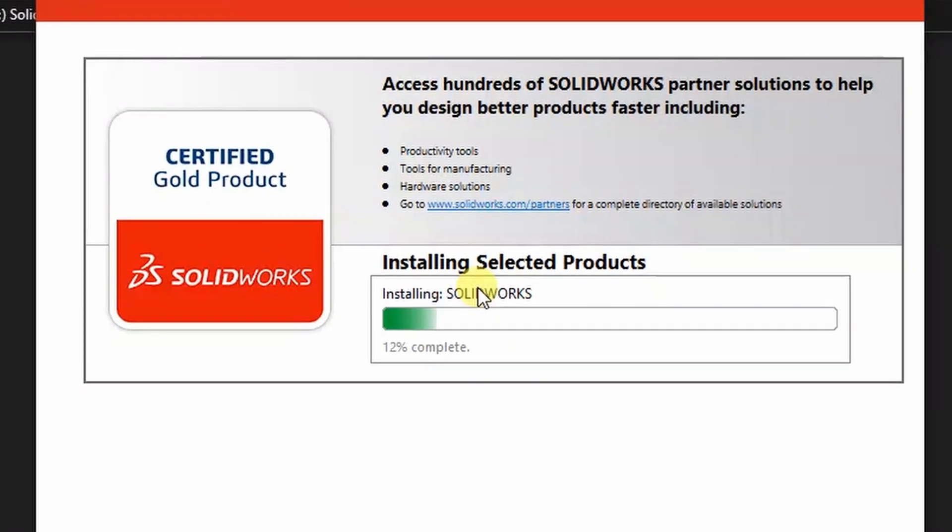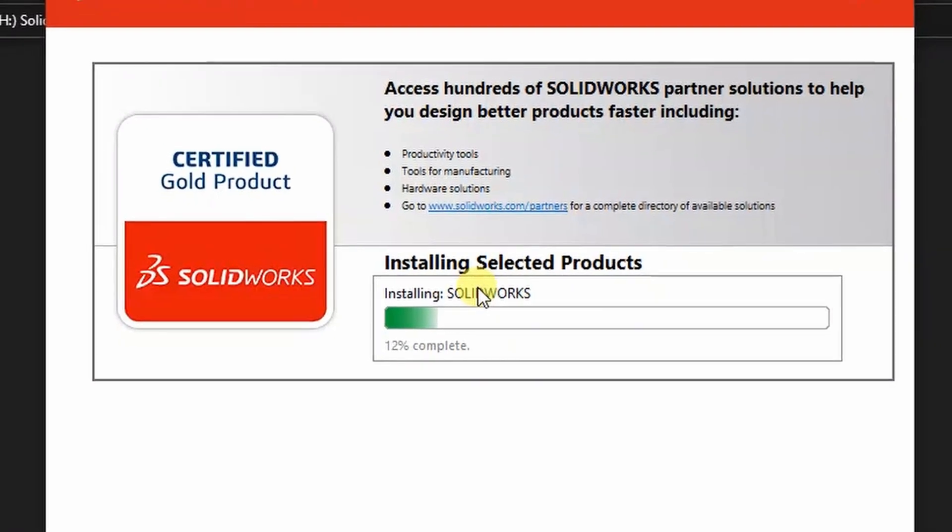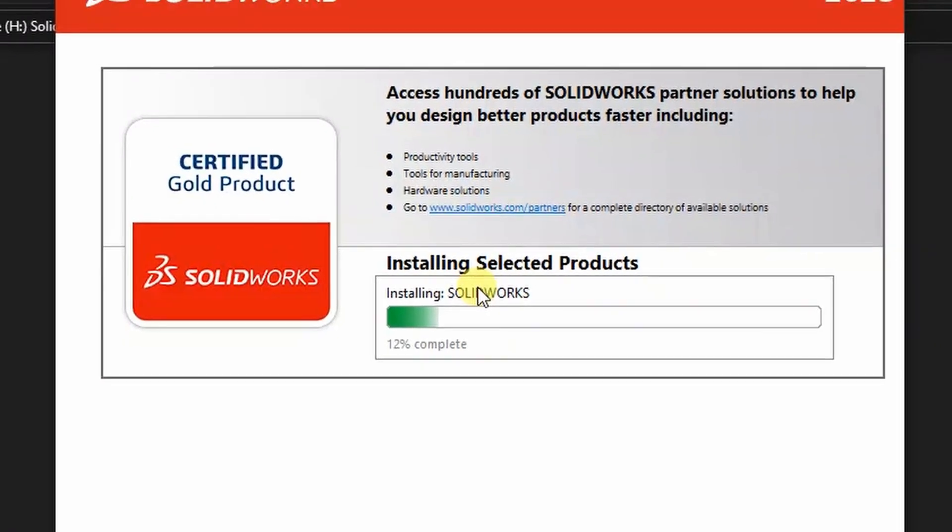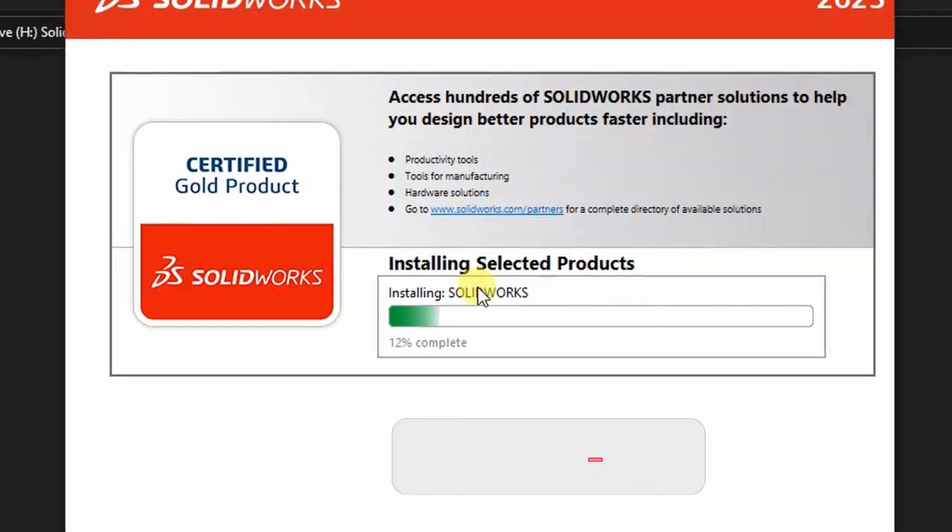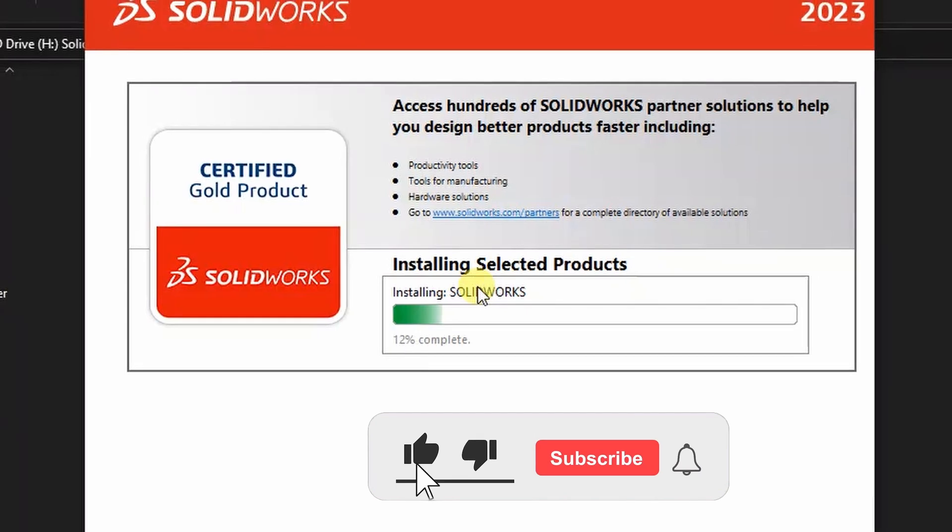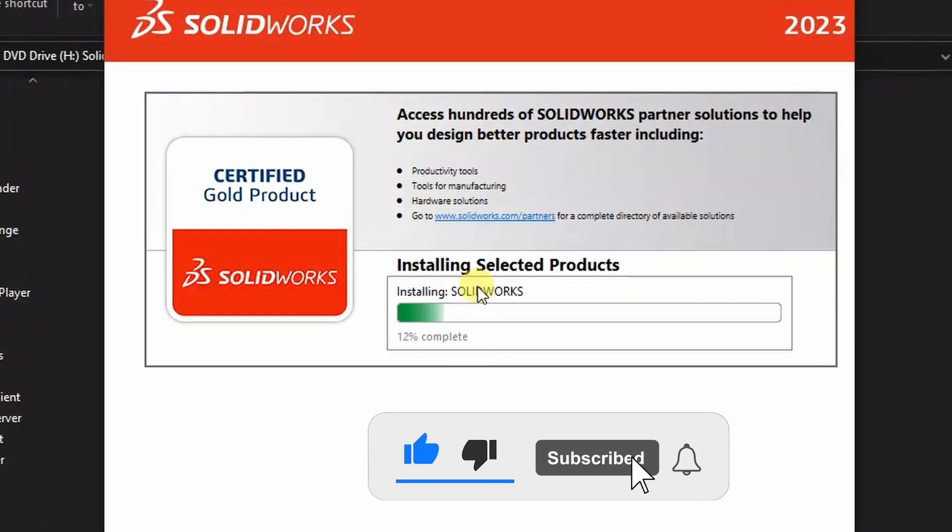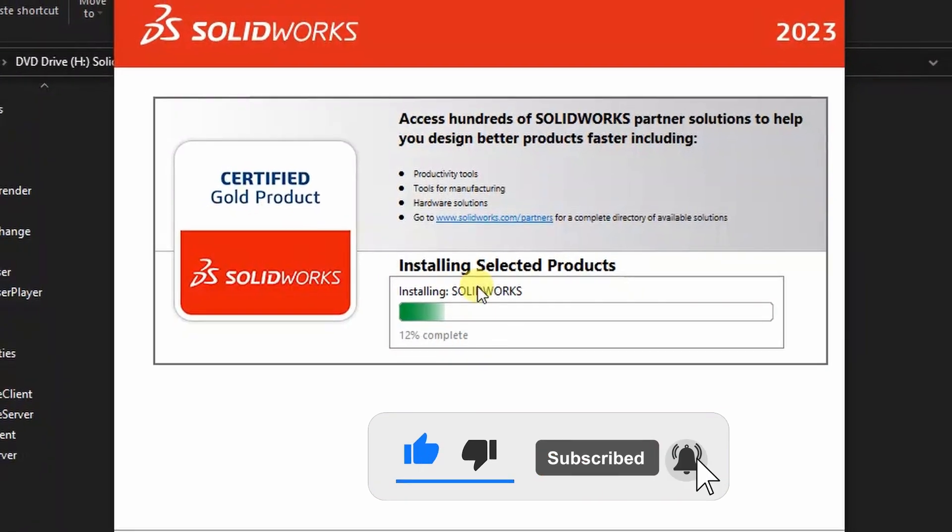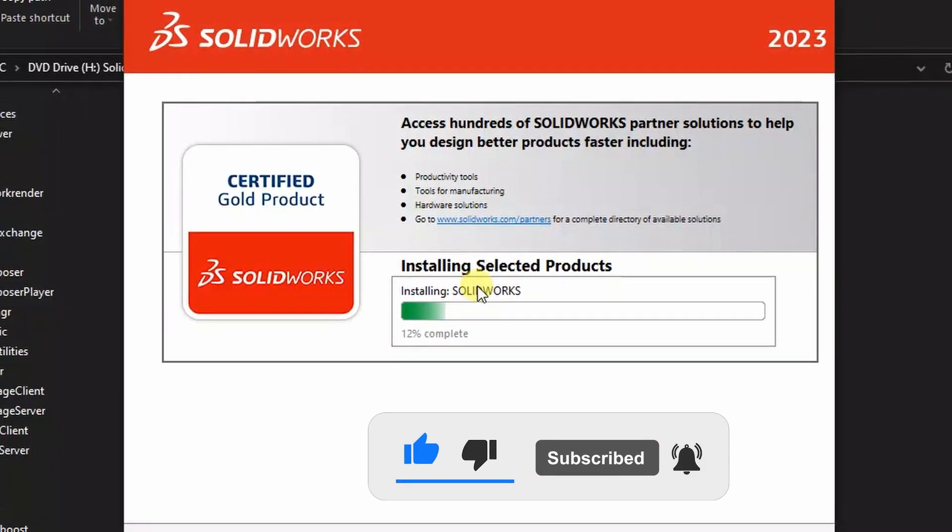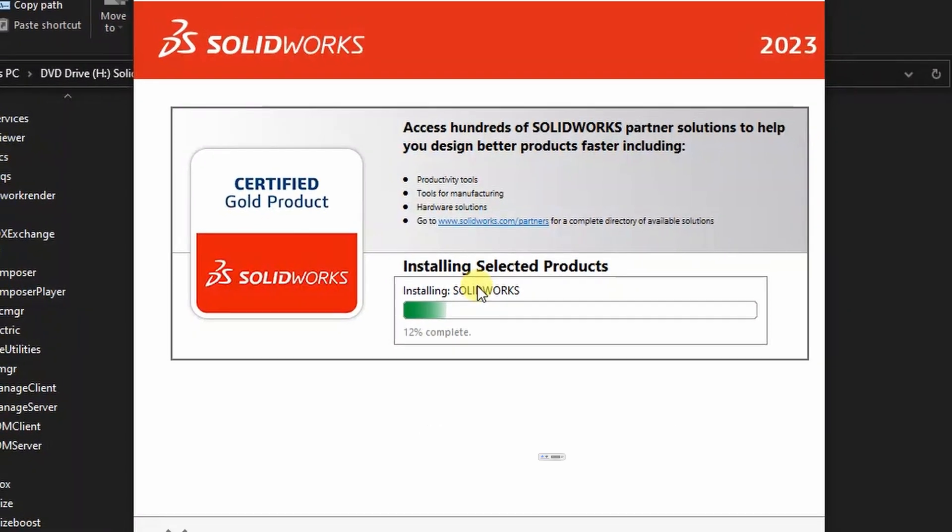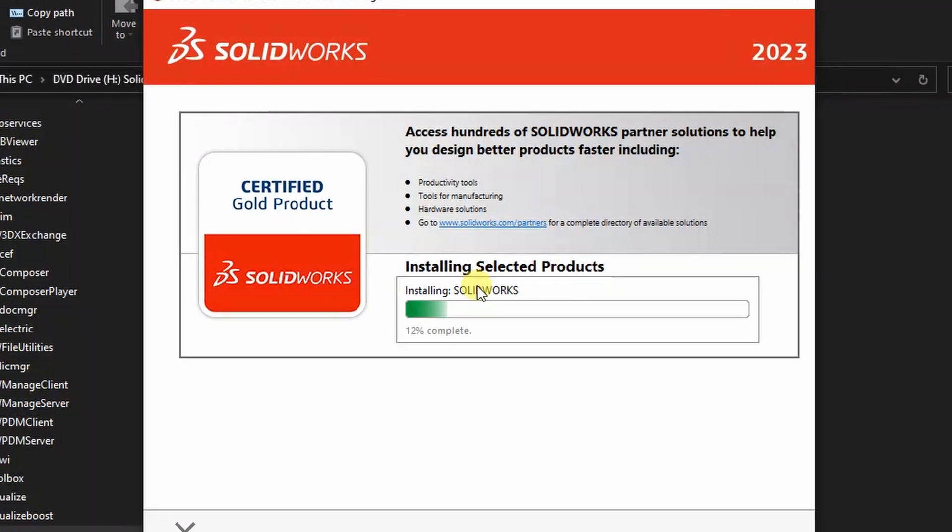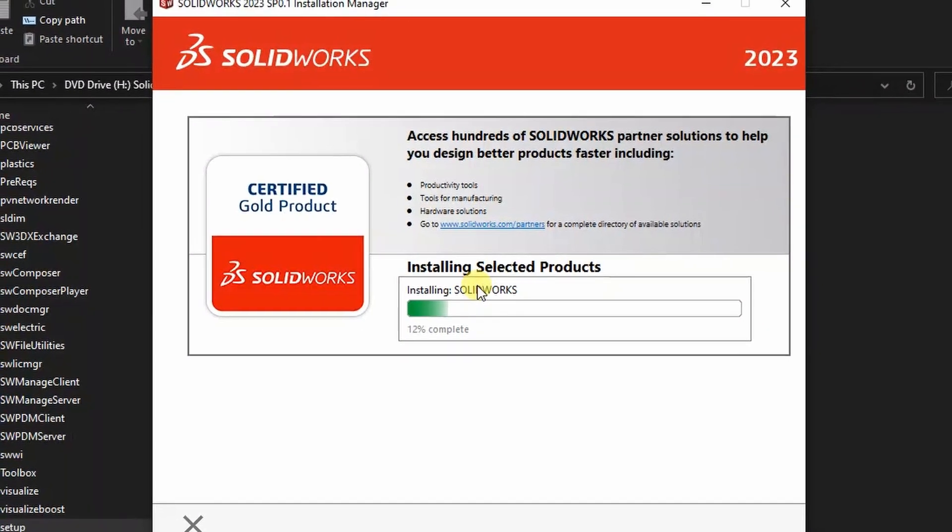My channel, go subscribe. Remember to subscribe to my channel and add value to this channel. Thanks for watching and let's catch up in the next video.